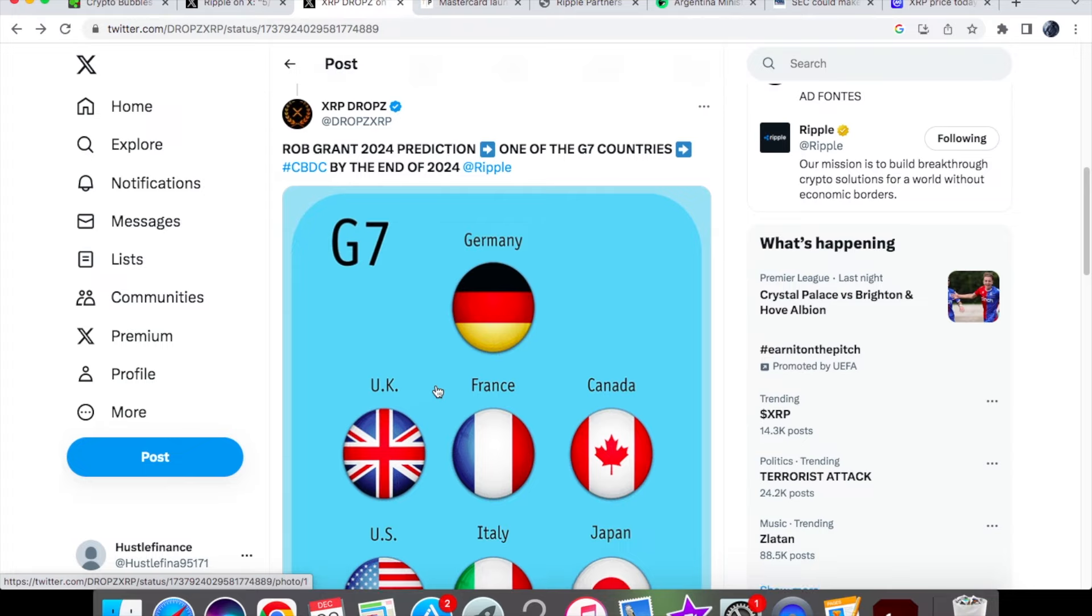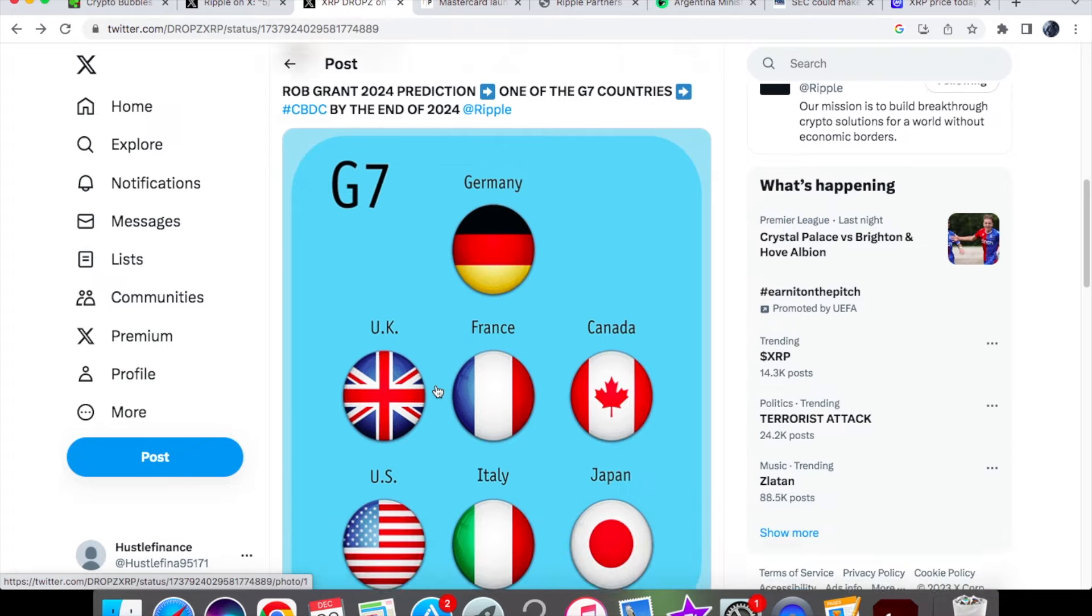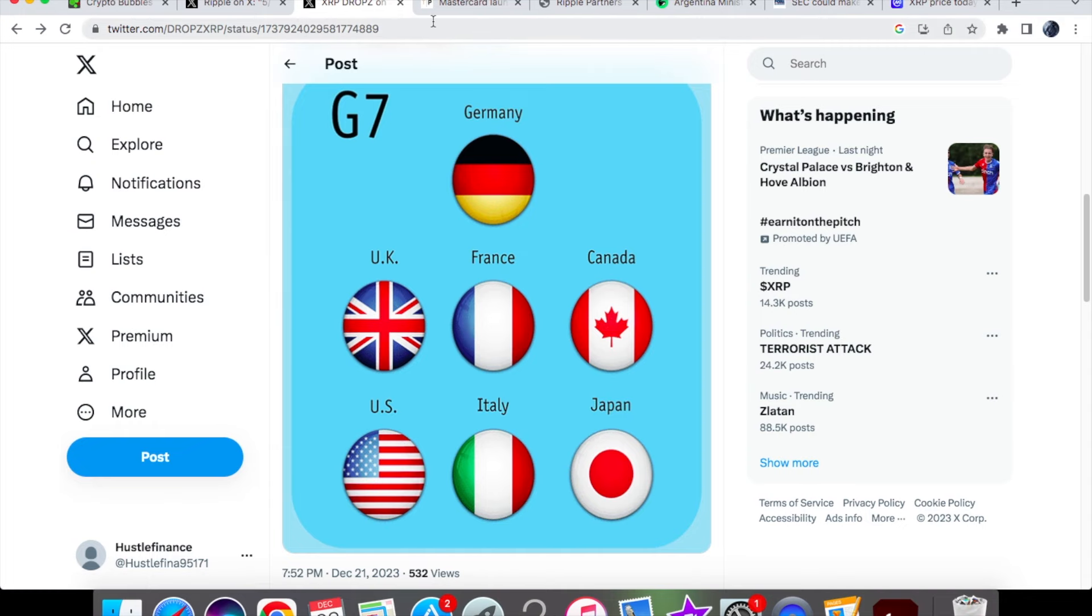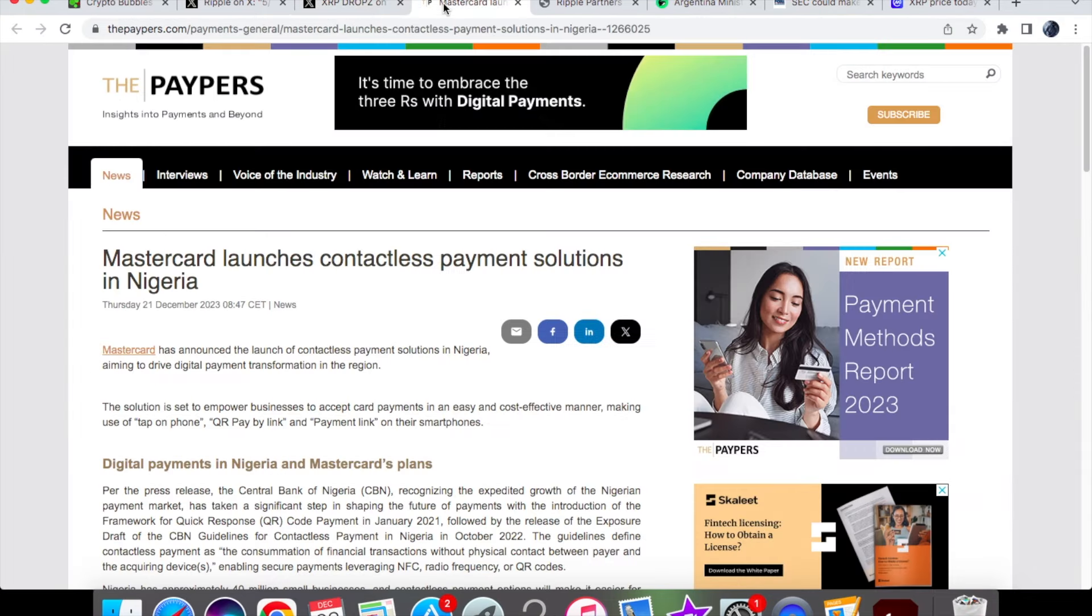If we see one of these G7 countries adopt blockchain technology - my prediction is it could be Japan or Canada going first - then other countries may look at it and follow suit. This is very big because these countries are highly economically advanced.